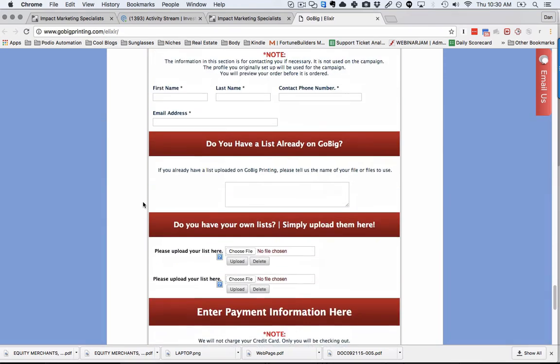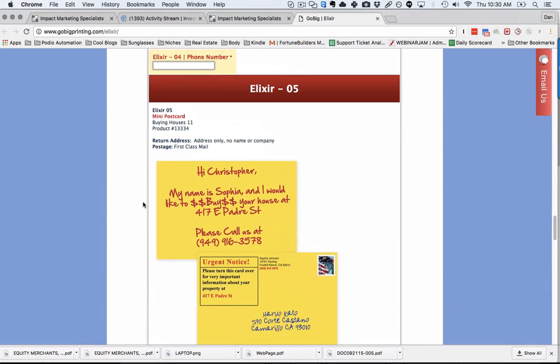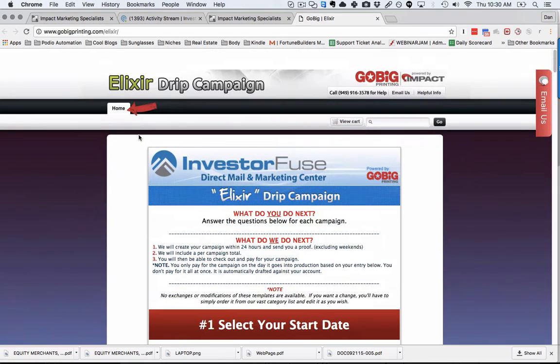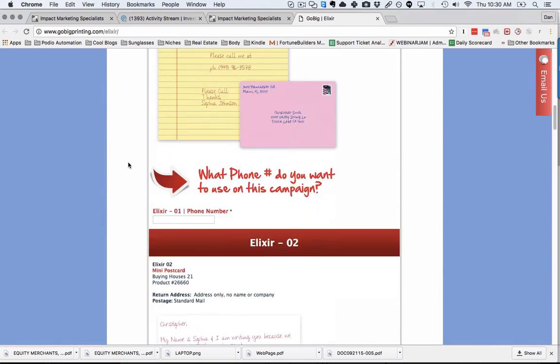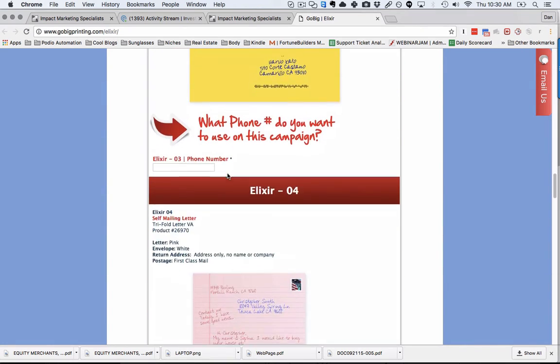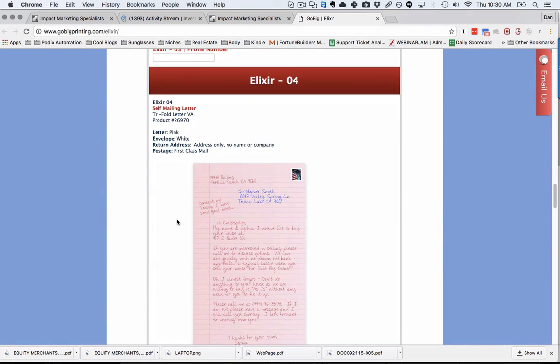Now you have mail going out for six months. Every time a seller calls in, if you're on the InvestorFuse platform, they're going to be automatically opted out from all of these future drops. That's going to save you money over time.